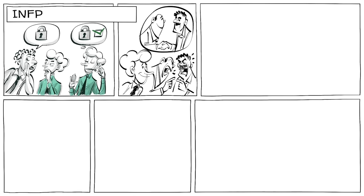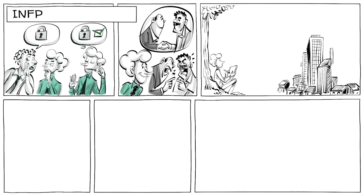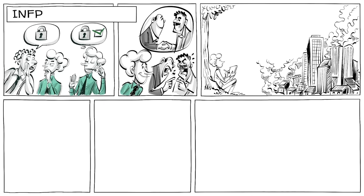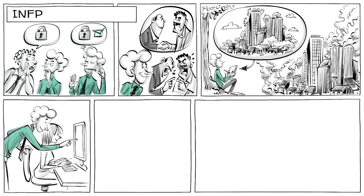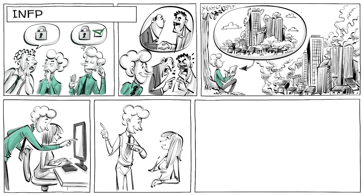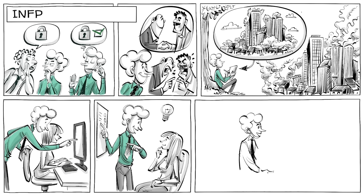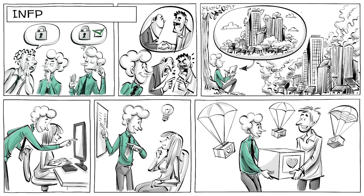INFPs are reflective, loyal, and often idealistic. Their primary goal is to find out their meaning in life, to make the world a better place. At work, they like to help and are quick to spot possibilities to make things better. Interested in serving humanity, they are also called idealists.